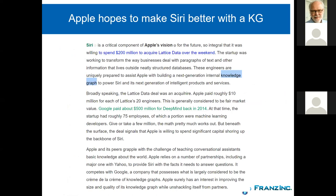Apple got somewhat behind compared to Google — Google Now is way more specific than Siri. Apple just bought a small company called Lattice for about 10-20 engineers and paid $200 million for it — about $10 million per knowledge graph engineer. So if you get tired of your job, there's always something else to do that pays more. Apple is now building a knowledge graph, and in the presentation two weeks ago they talked about how they were using Wikidata to build their own knowledge graph for Siri.